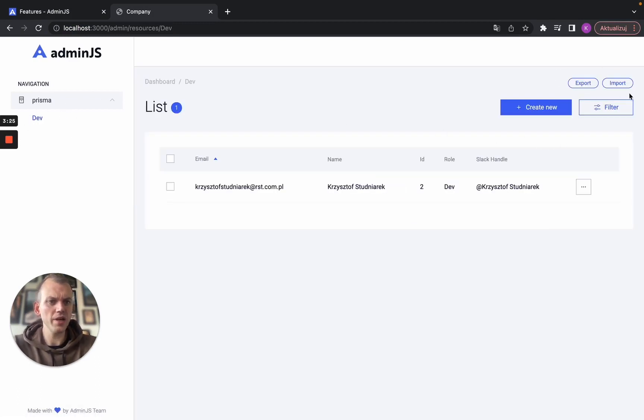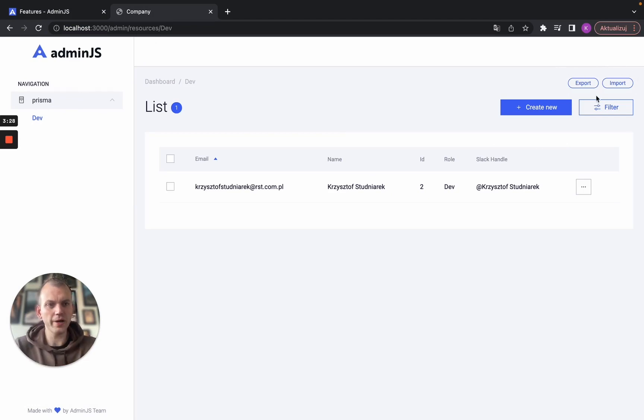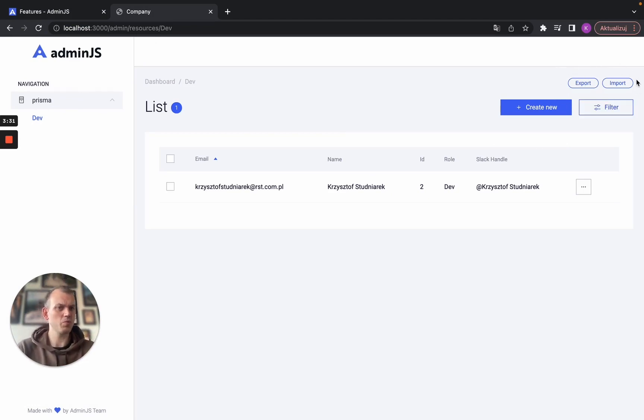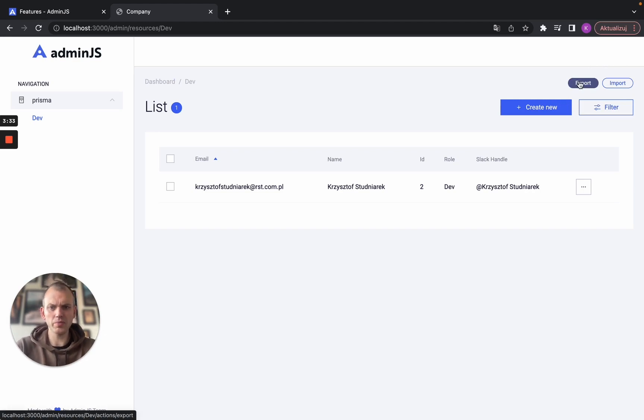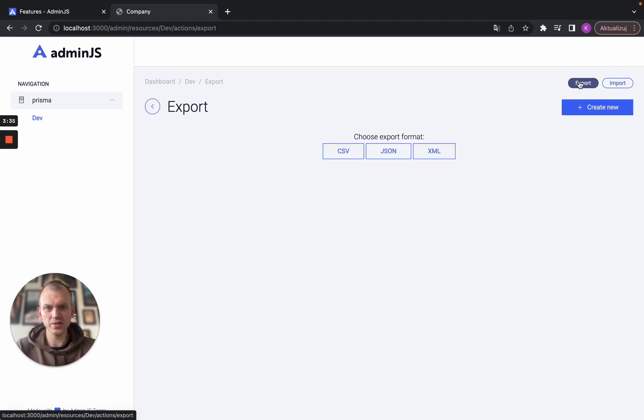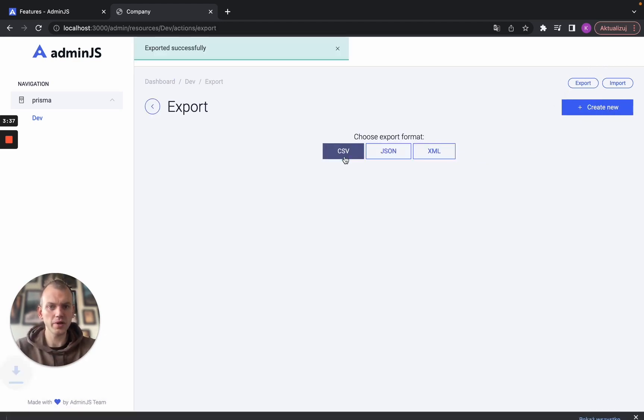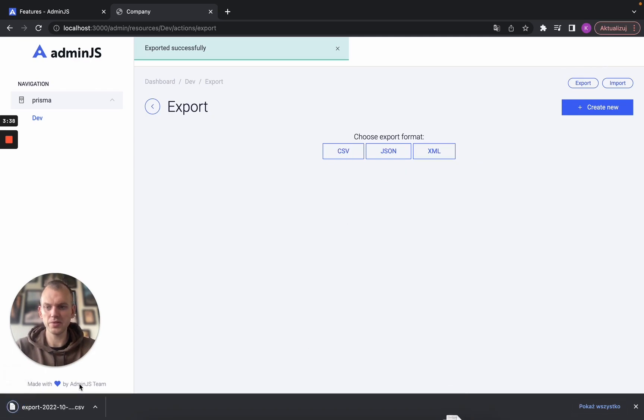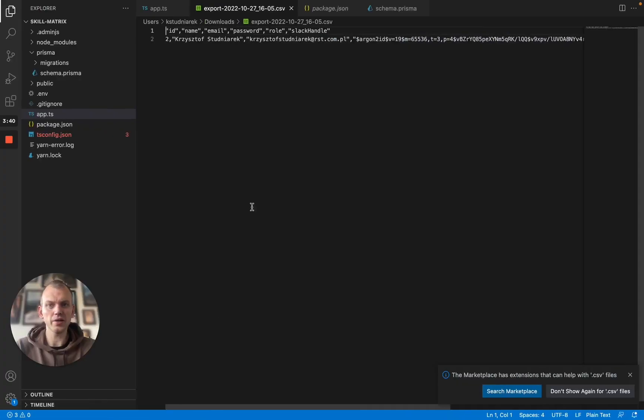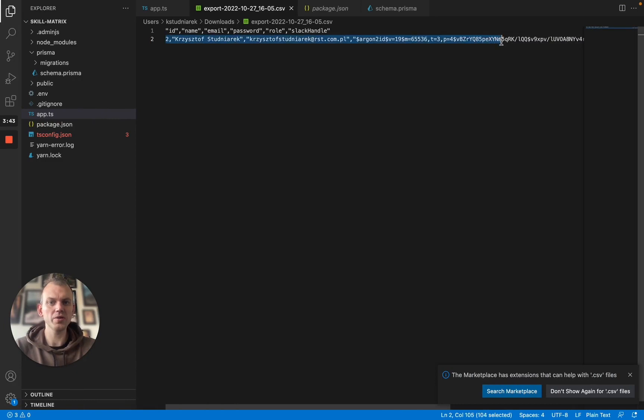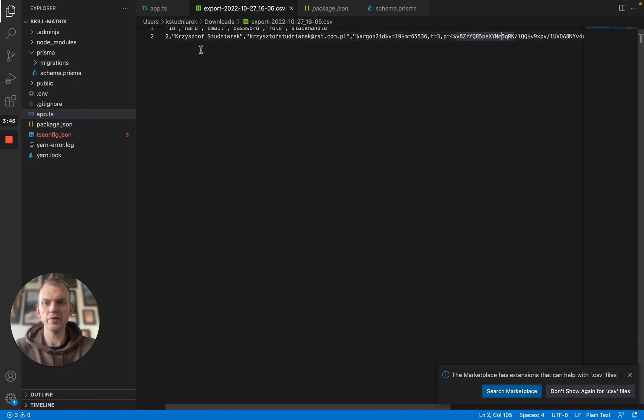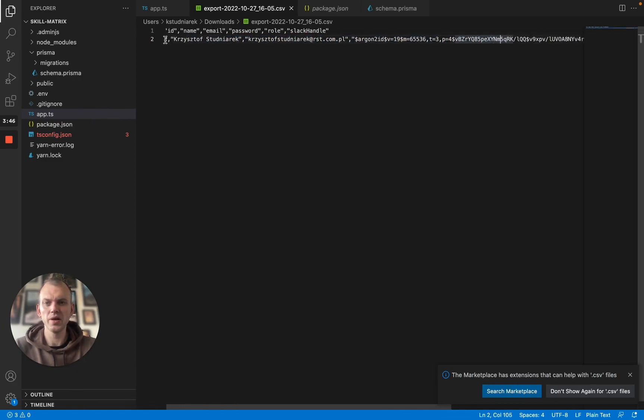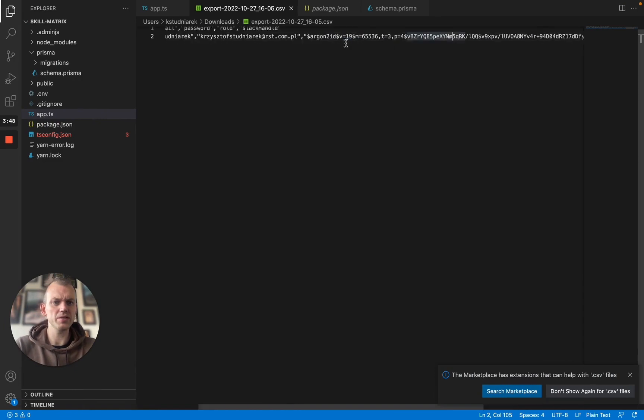As you can see, we do have two very small buttons over there which say export or import. I want to export my dev records to the CSV file so I'll click export, download the CSV file and just to show you how it works, I open the CSV file and here it is. Here's my record from the database.